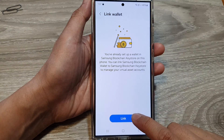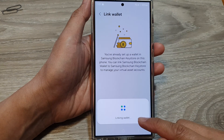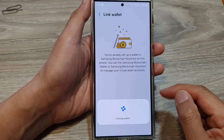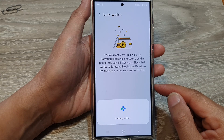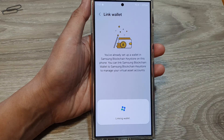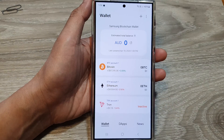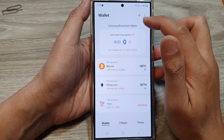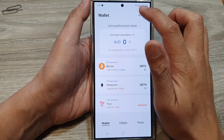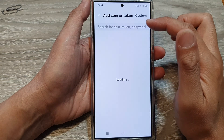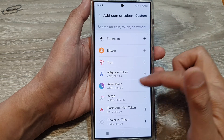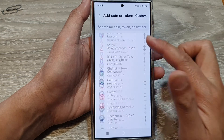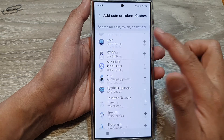Next, we can tap on the link button to link the wallet to the blockchain keystore. Next we can go to the blockchain keystore. Currently my wallet has a total of $0 balance. Tapping on the add button will allow you to add in more assets to your wallet. So there's quite a fair bit that you can add into your wallet.